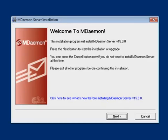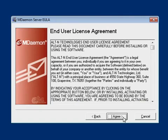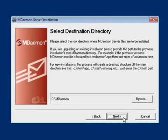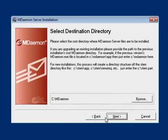Click on Next on the Welcome screen. Read the End User License Agreement, then click on I Agree. Select the directory into which you would like to install mDAMON, or click on Next to install into the default directory.